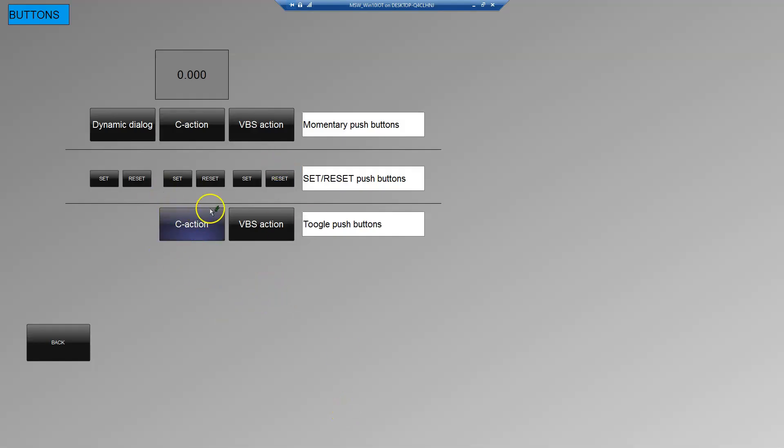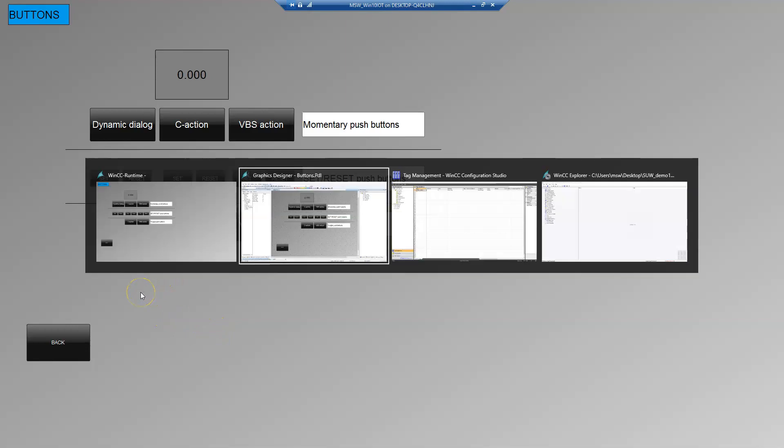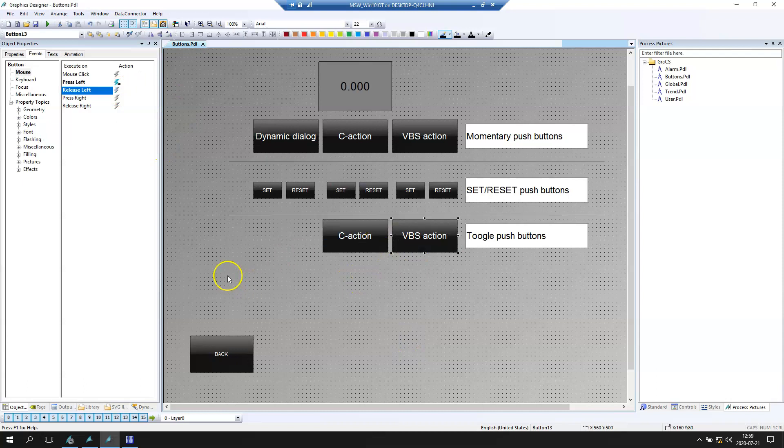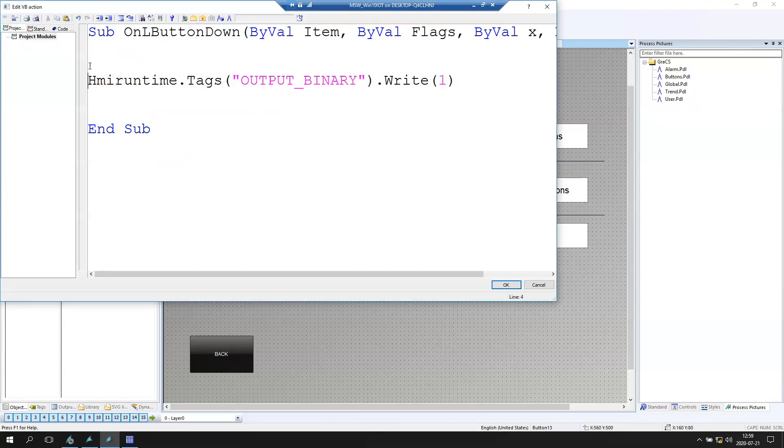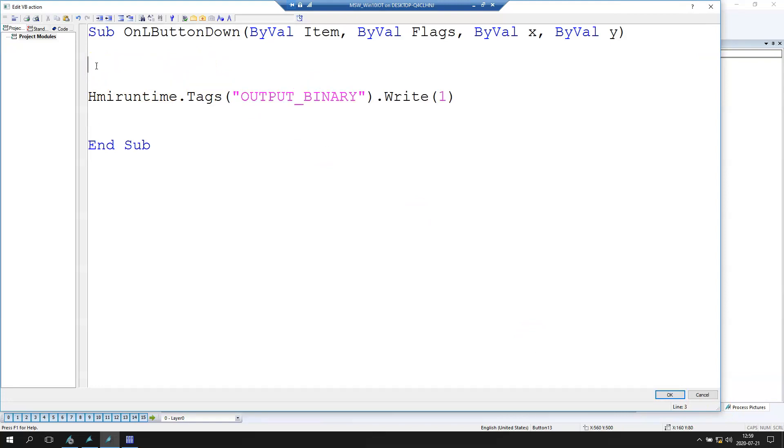After we click again we can turn off for example the motor. The same we can make with Visual Basic Script Editor. Let's go to Graphic Designer and let's make this script with Visual Basic Script. In my opinion Visual Basic Script is better to use for beginners. But if you like the C language you can make this all with C language.